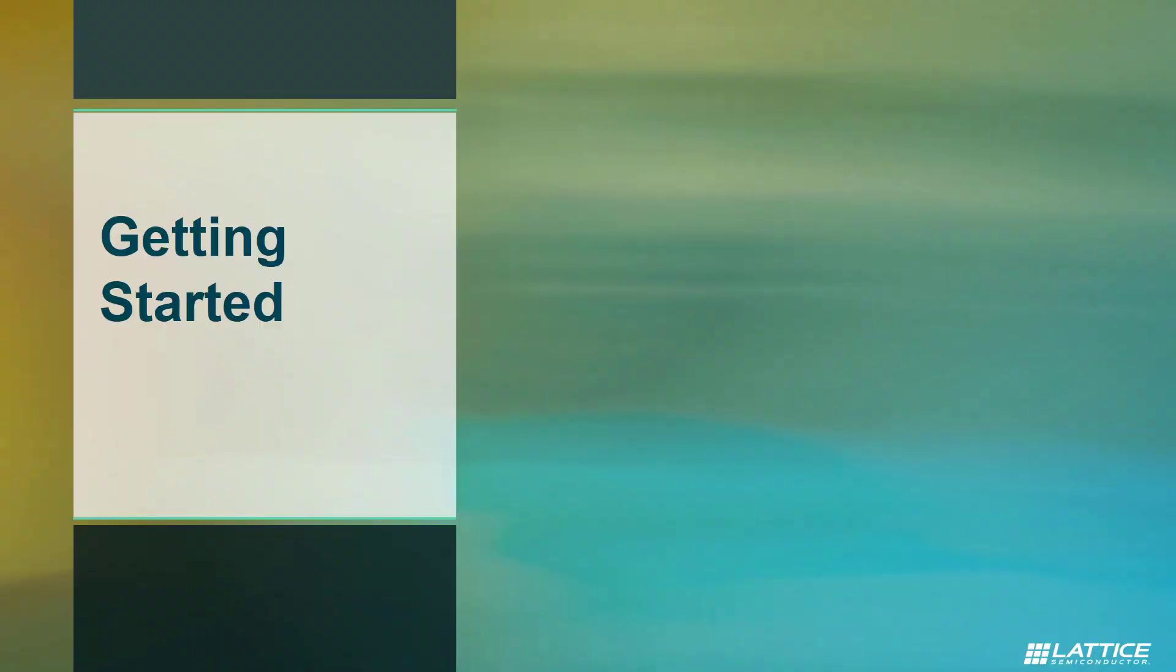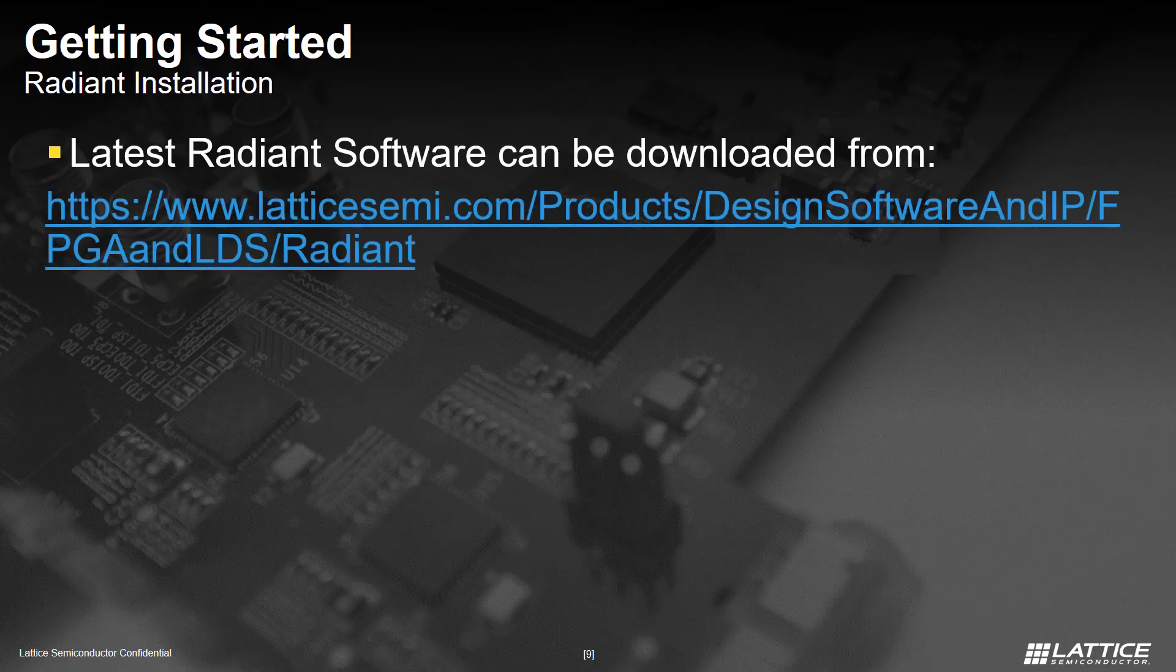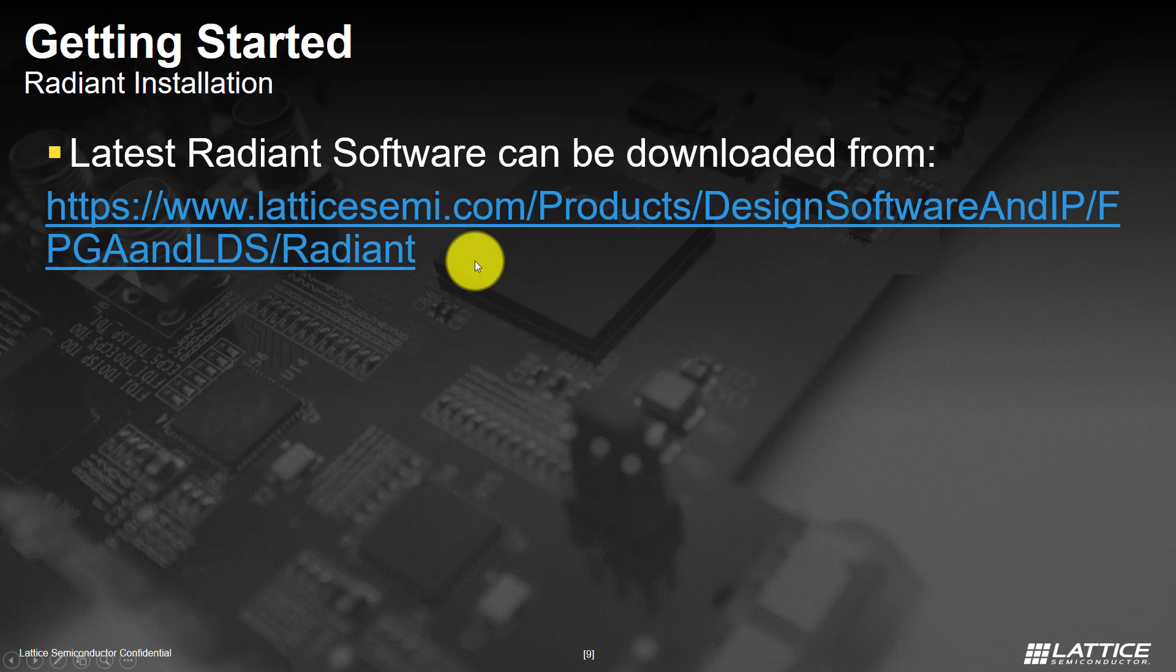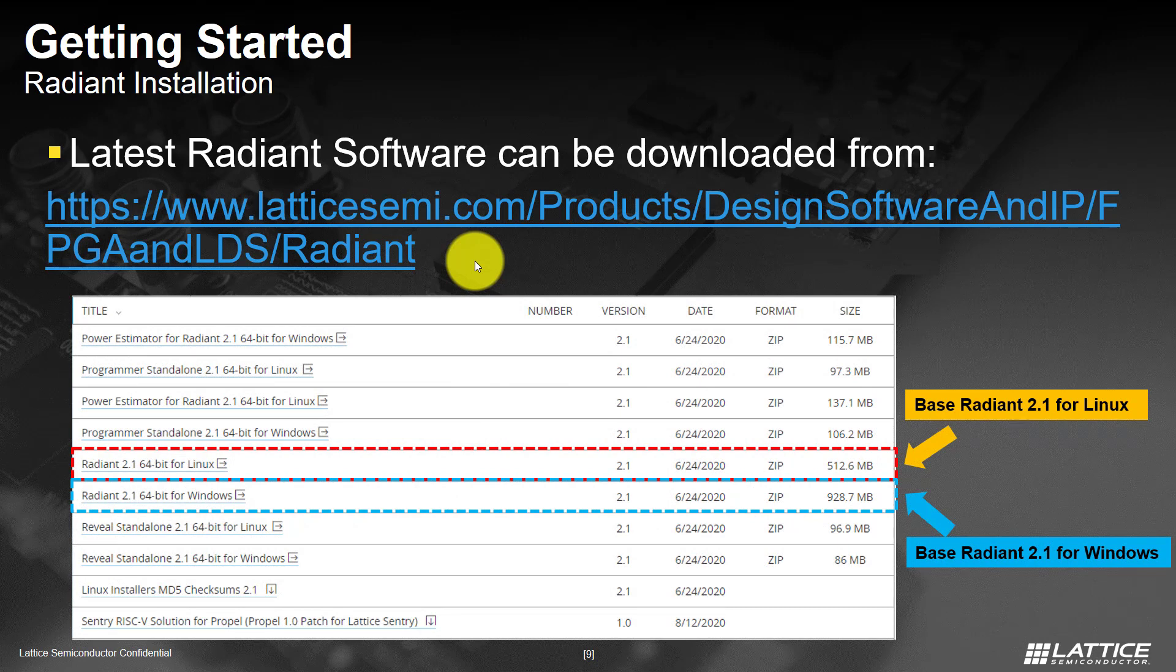Getting started. Lattice Radiant software can be downloaded from our website LatticeSemi.com. Here's the link to the download page. Once you open the link, you will see separate installers for Windows and Linux, along with the installers for our standalone tools.